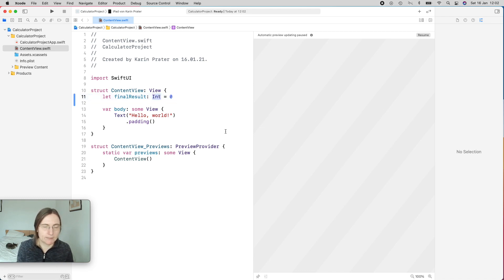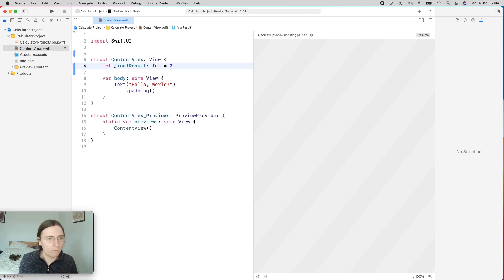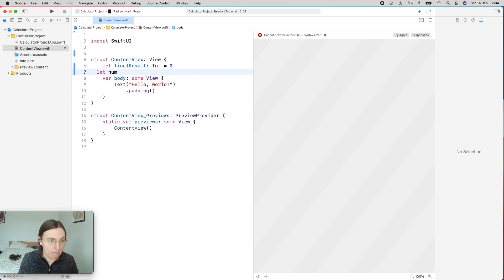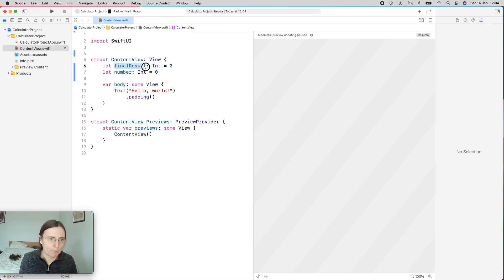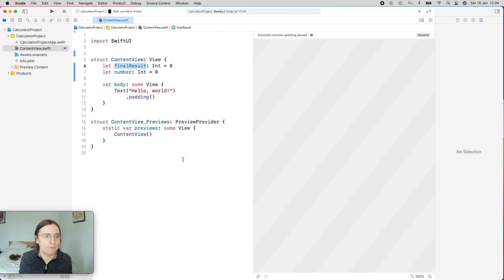The Int type is also a struct, which is why it starts with a capital letter. We always try to use the most descriptive names. For example, if I just called this 'number' — yes, it's an Int, it's a number, but what do you do with it? Maybe you know now, but later it's really hard to tell. So try to use more descriptive names, even if they are longer. Sometimes the names in Swift get a little bit long, but this just helps you to read the code later.